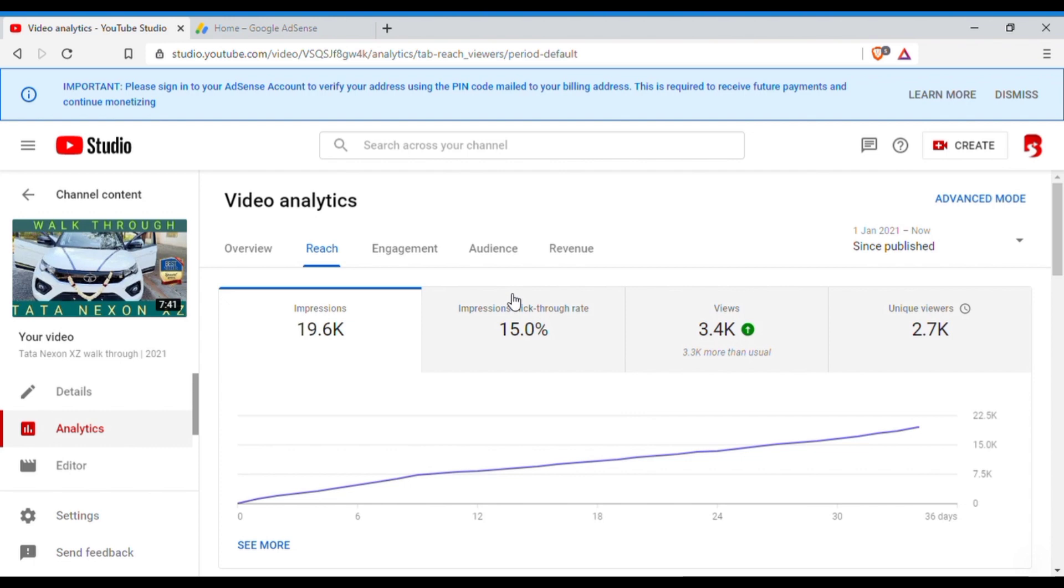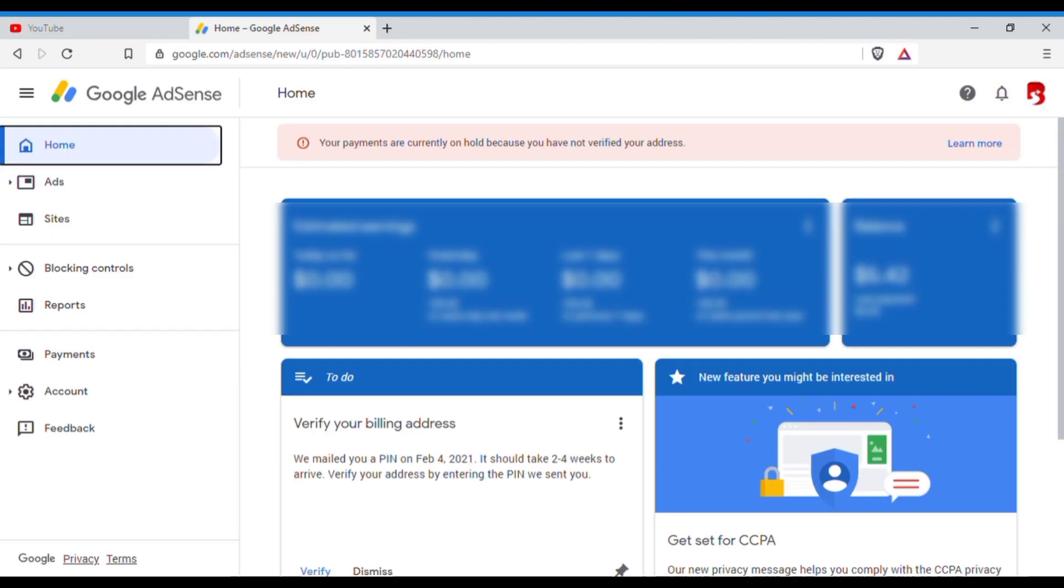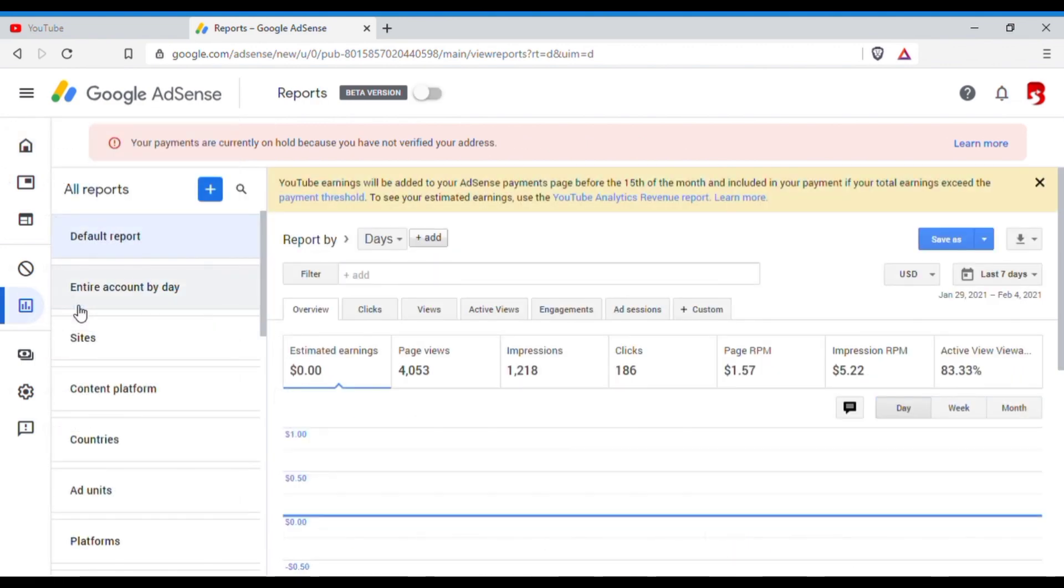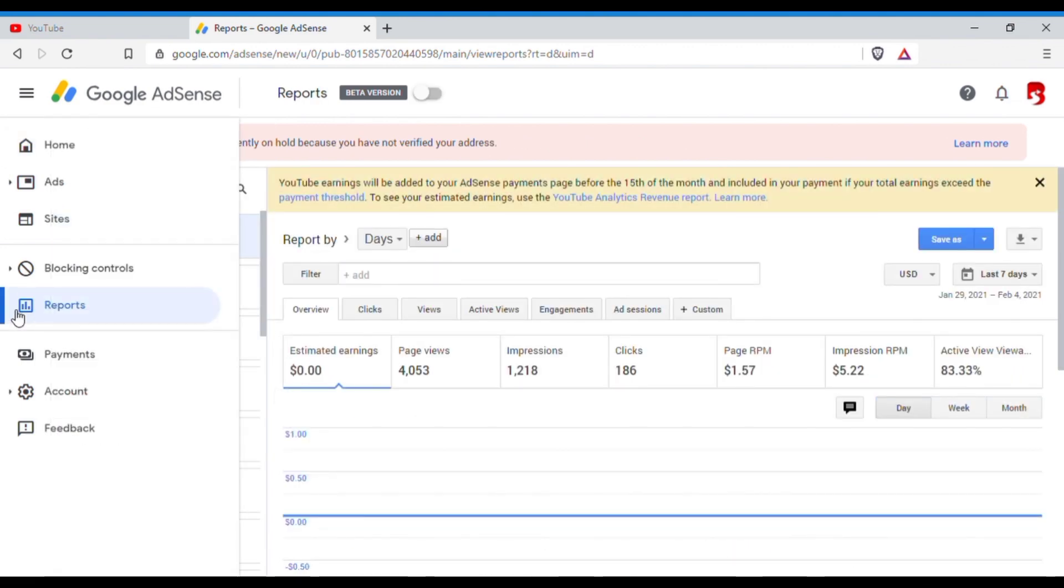Okay, now to check the click-through rate in AdSense, firstly you need to log into the AdSense account. And once you log in, you need to click on Reports on the left-hand side.